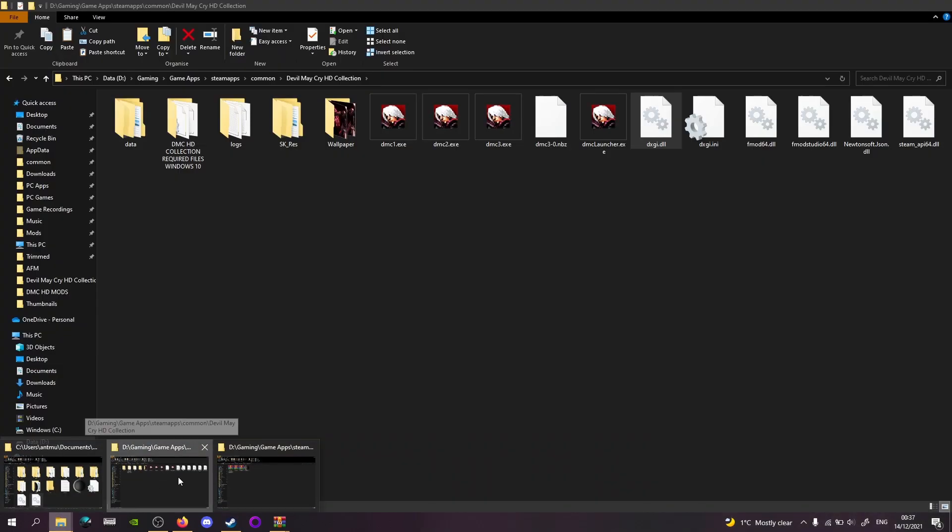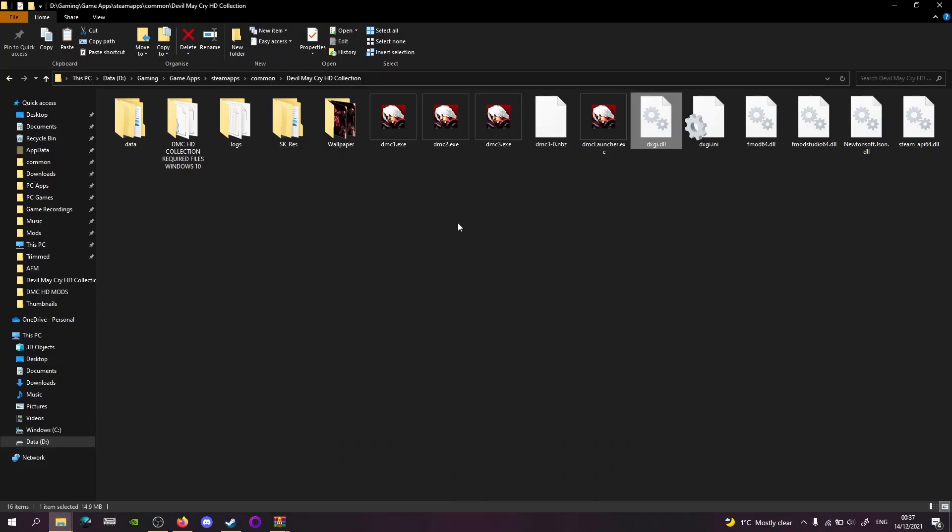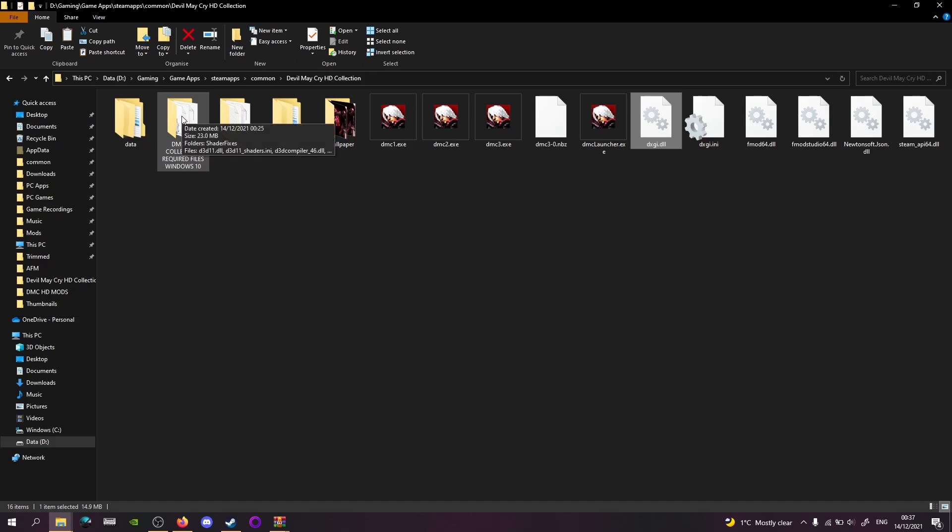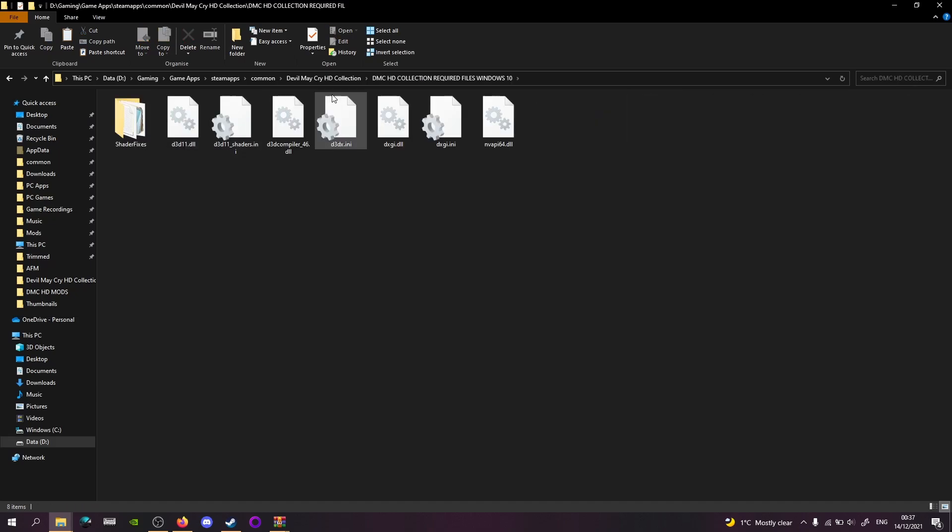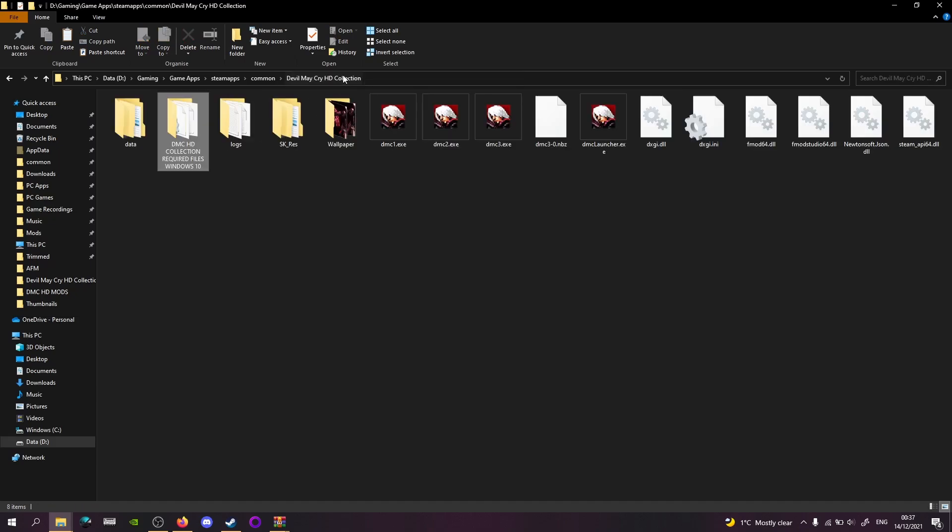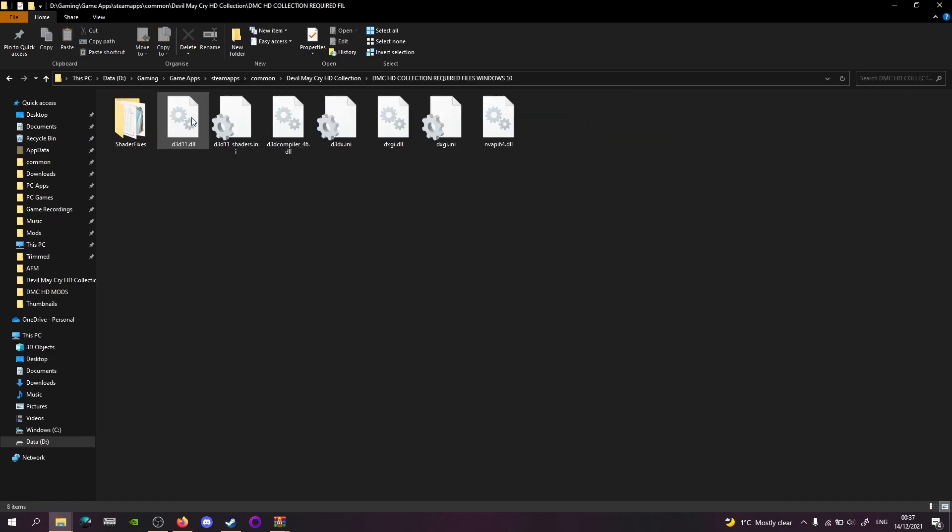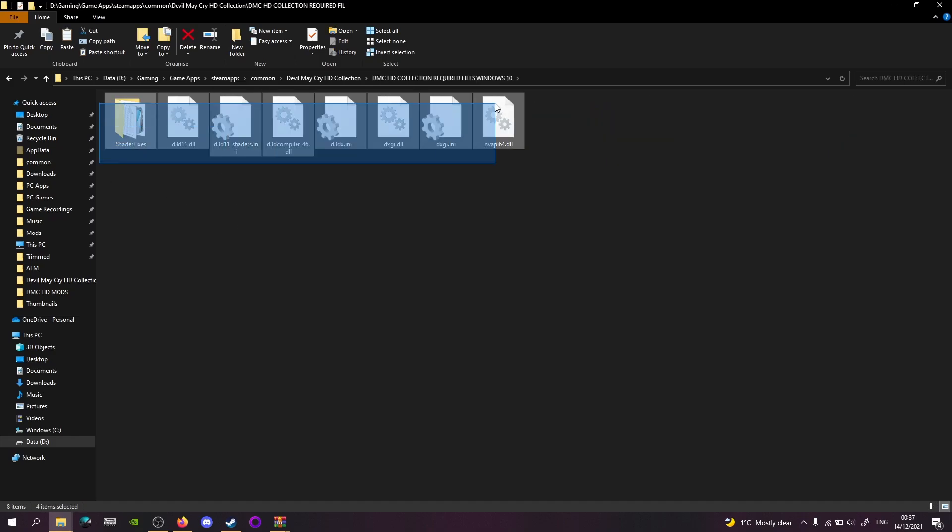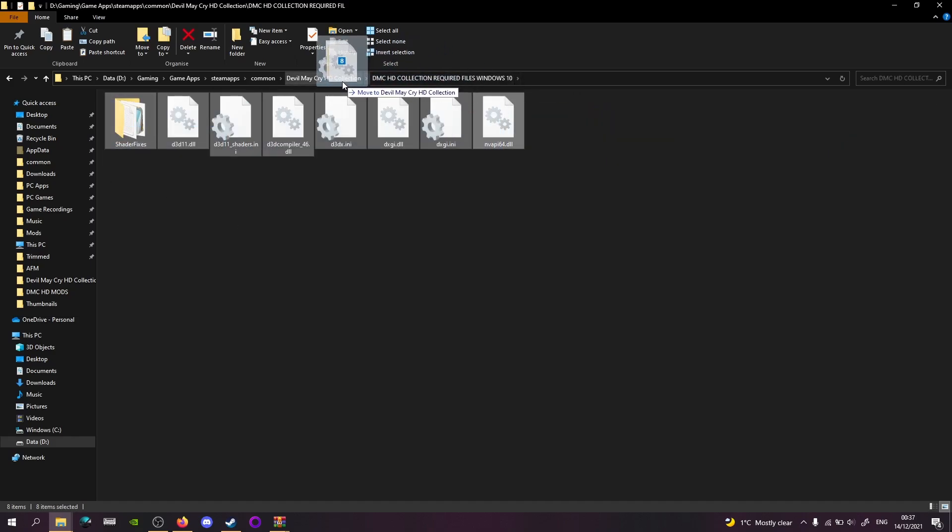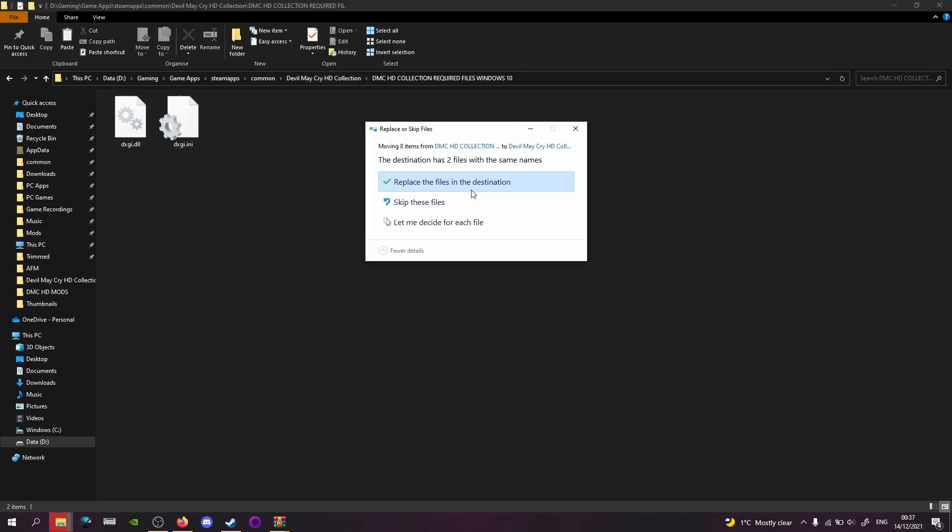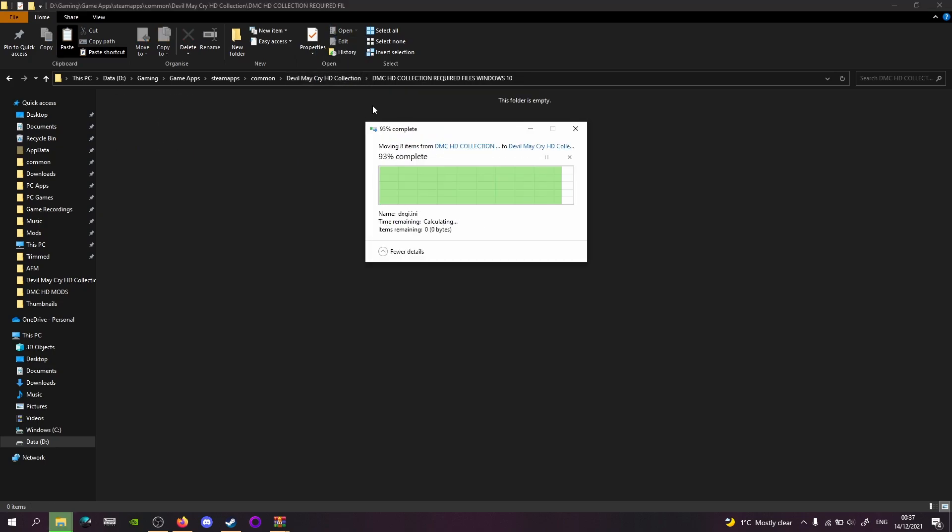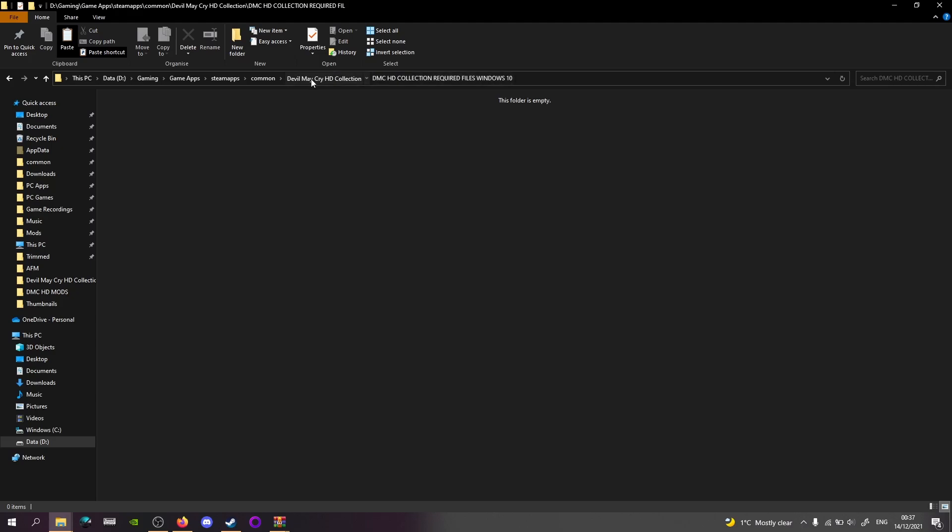So now that that has been set up, we now take all these files out and I'll double check this to see if this is right, but I believe this is right. Take all the files out and replace, yes replace the destination.